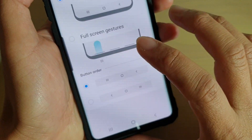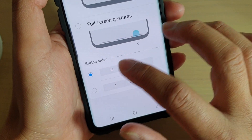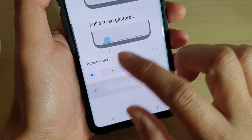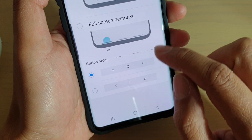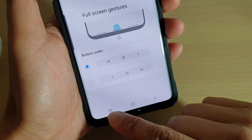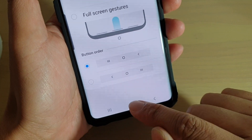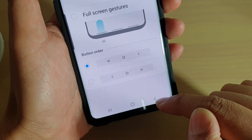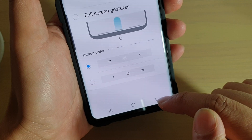In here, go to Button Order. By default, the Recent key is on the left-hand side, then you have the Home key, then the Back key on the right-hand side.